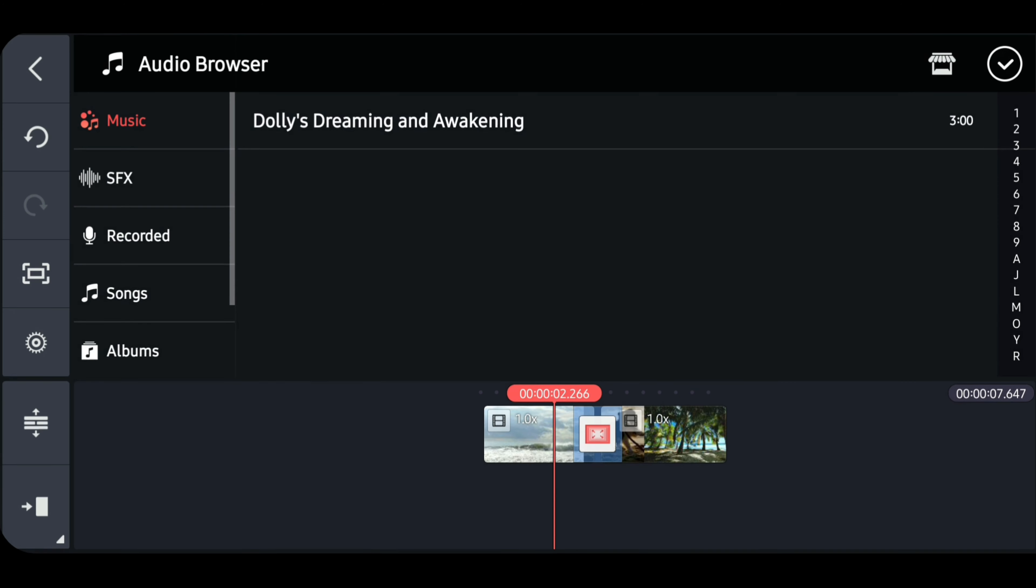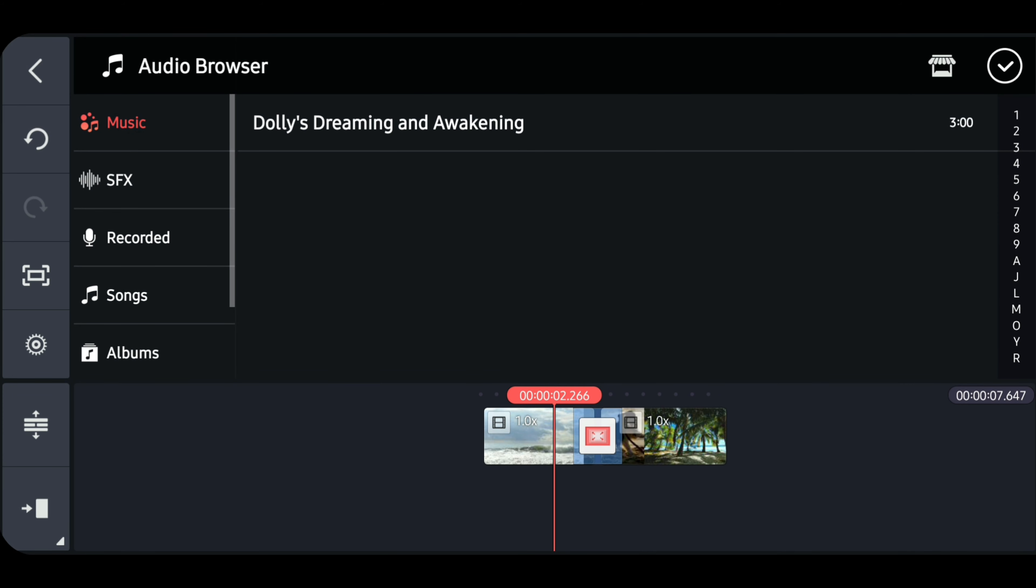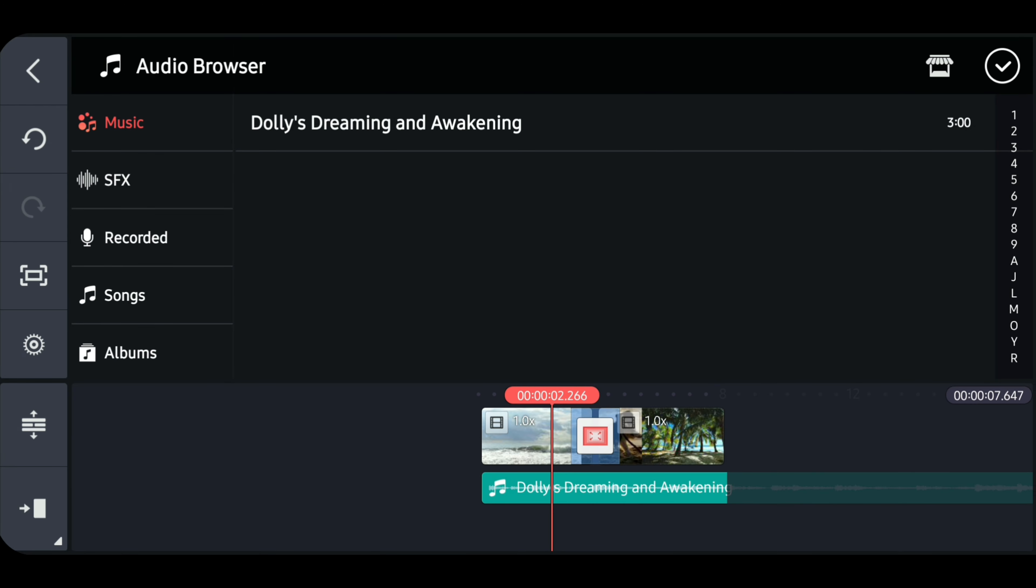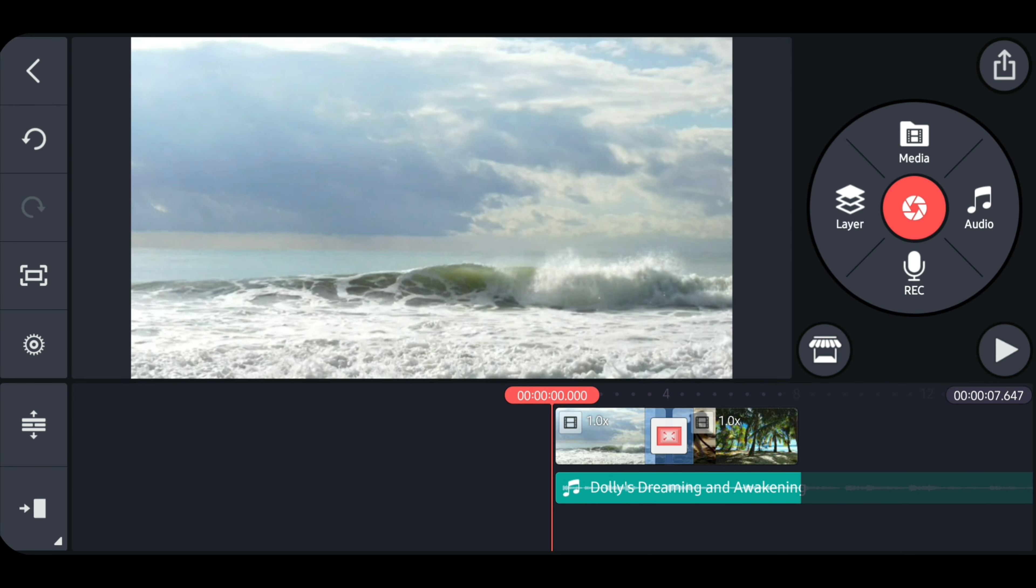After that, hit the X button to go back. Now tap on the music that we've just downloaded. Tap on the plus button to add it in your timeline. Now drag the music to align it with your video. Now let's try to play the final edit.